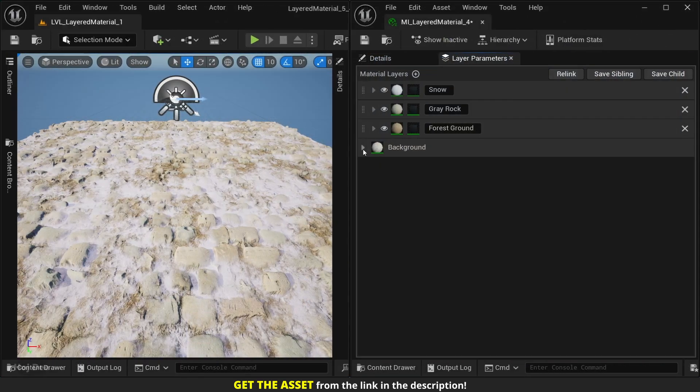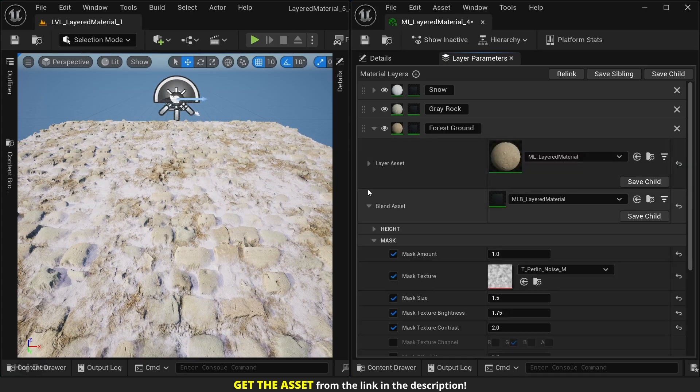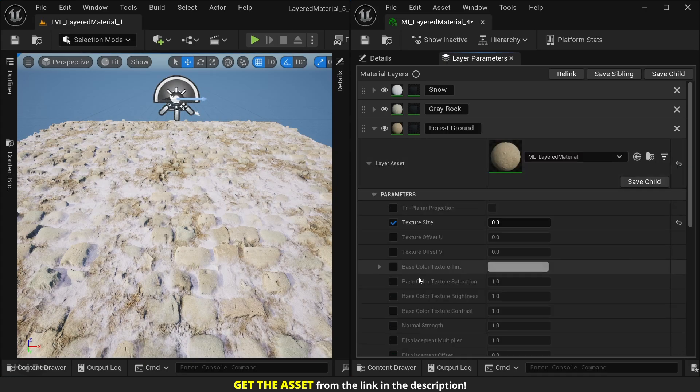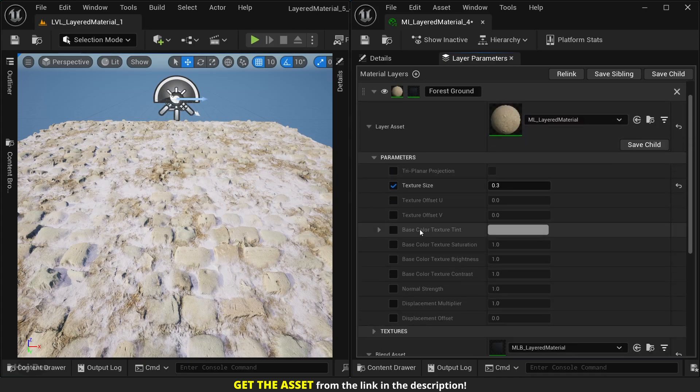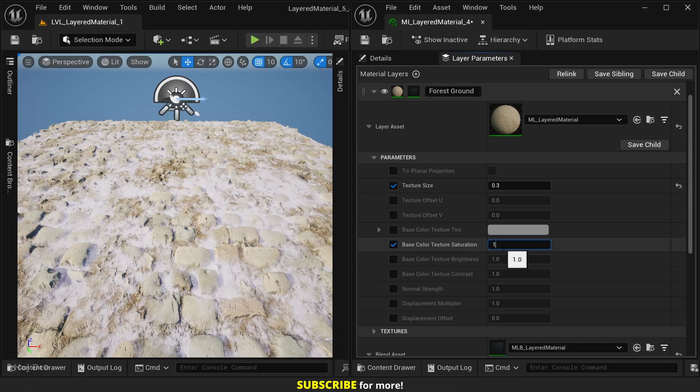There are several parameters to control how each layer looks and feels. For example, we can increase the saturation of the forest ground layer without affecting the other layers.